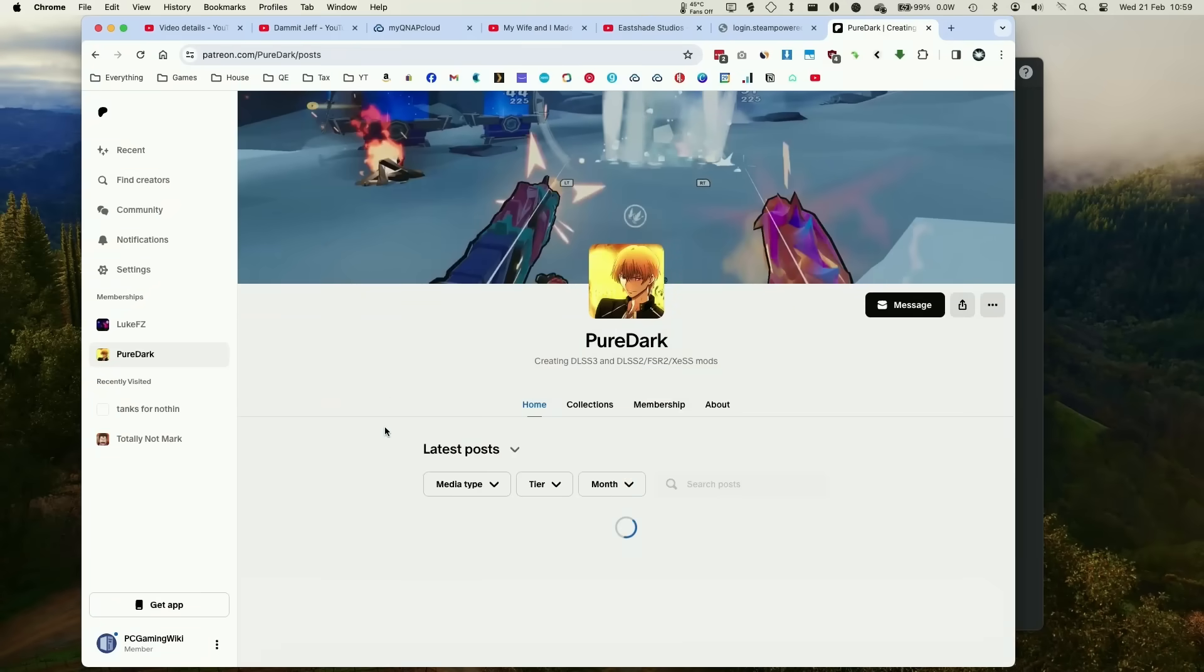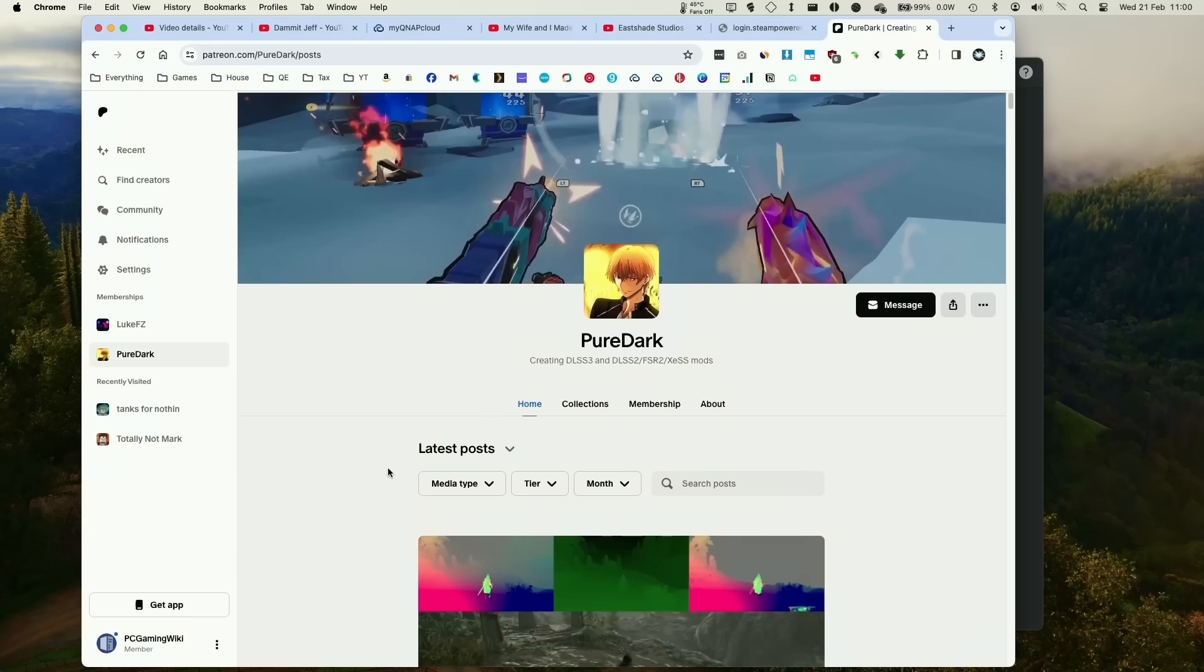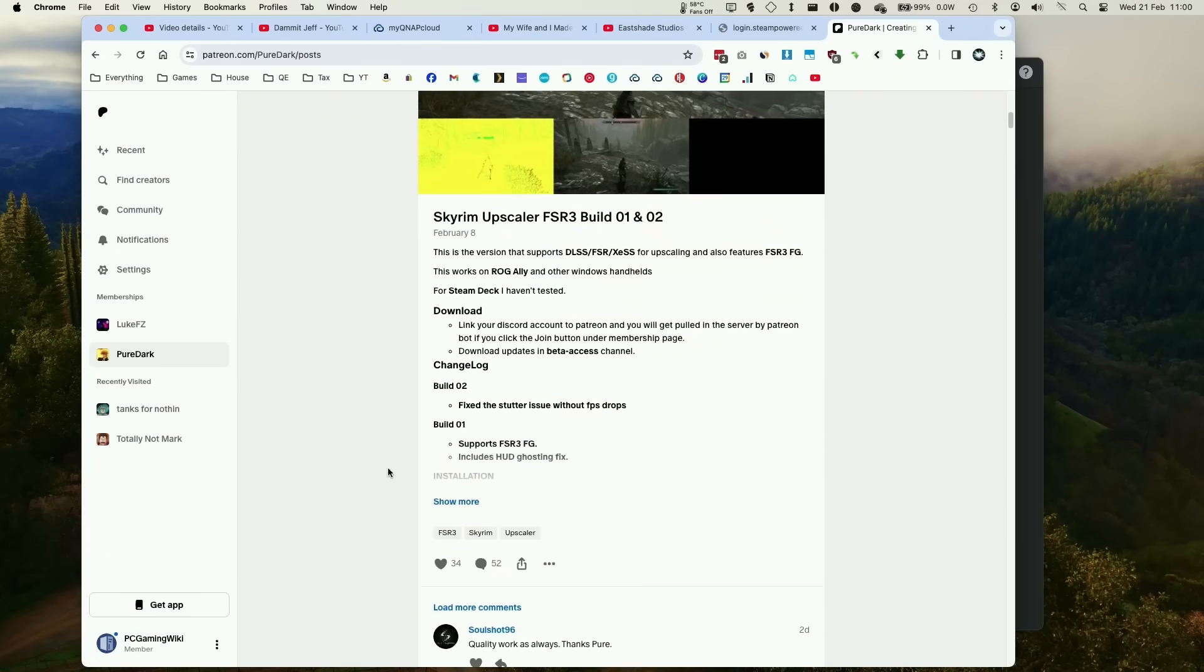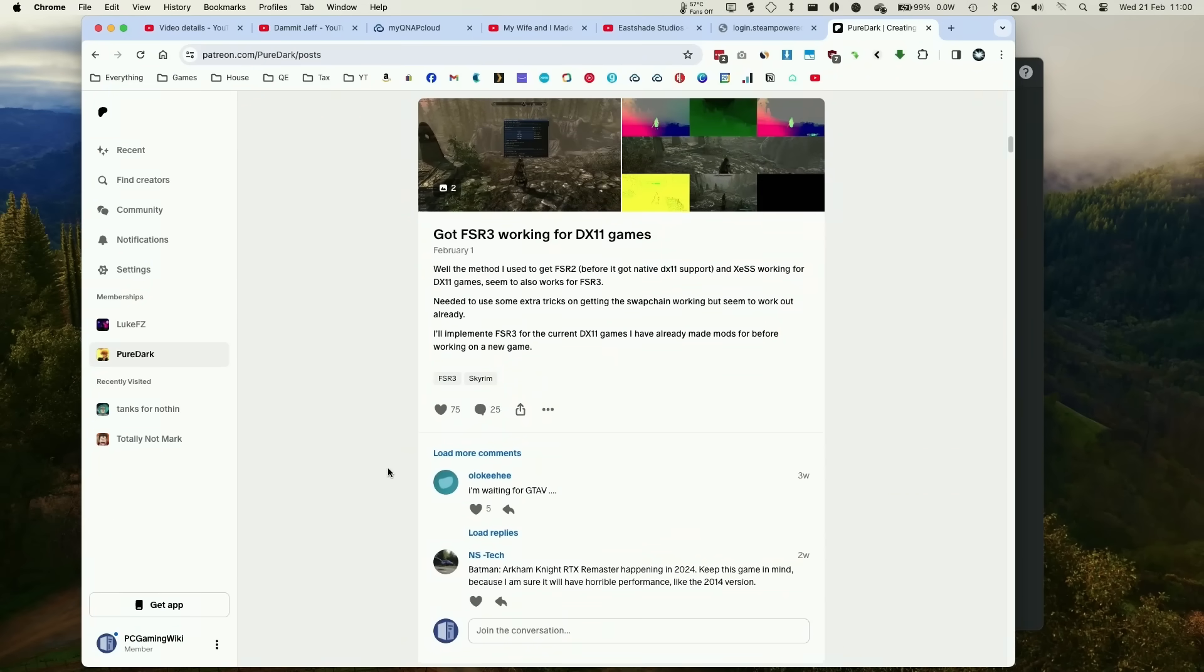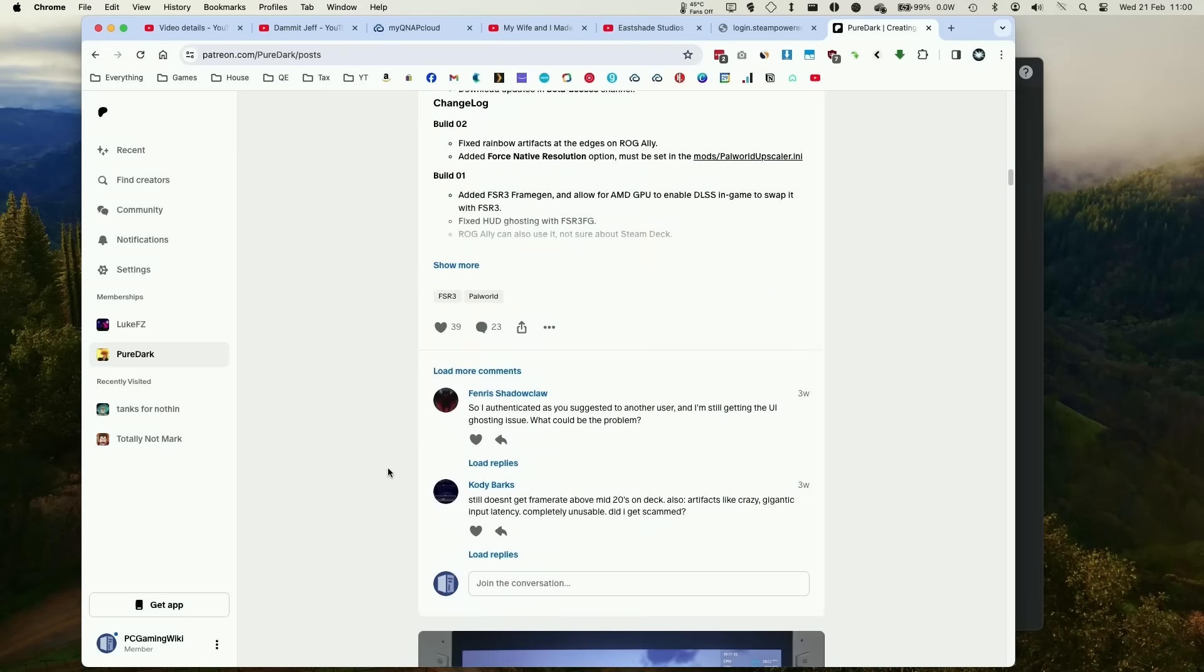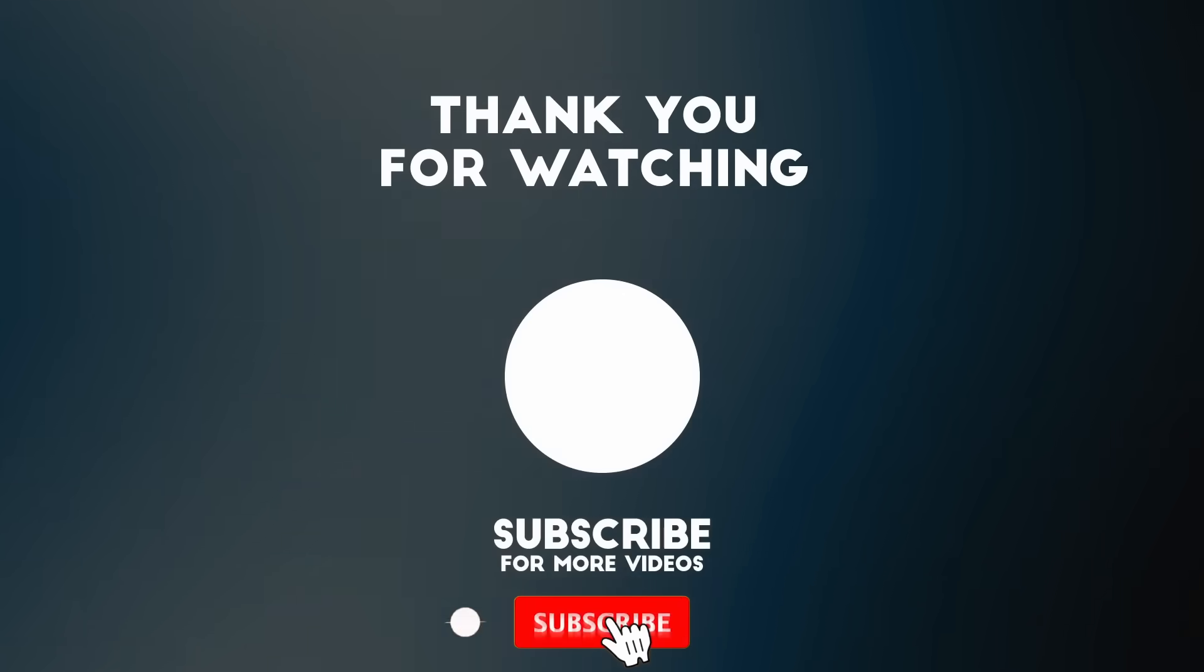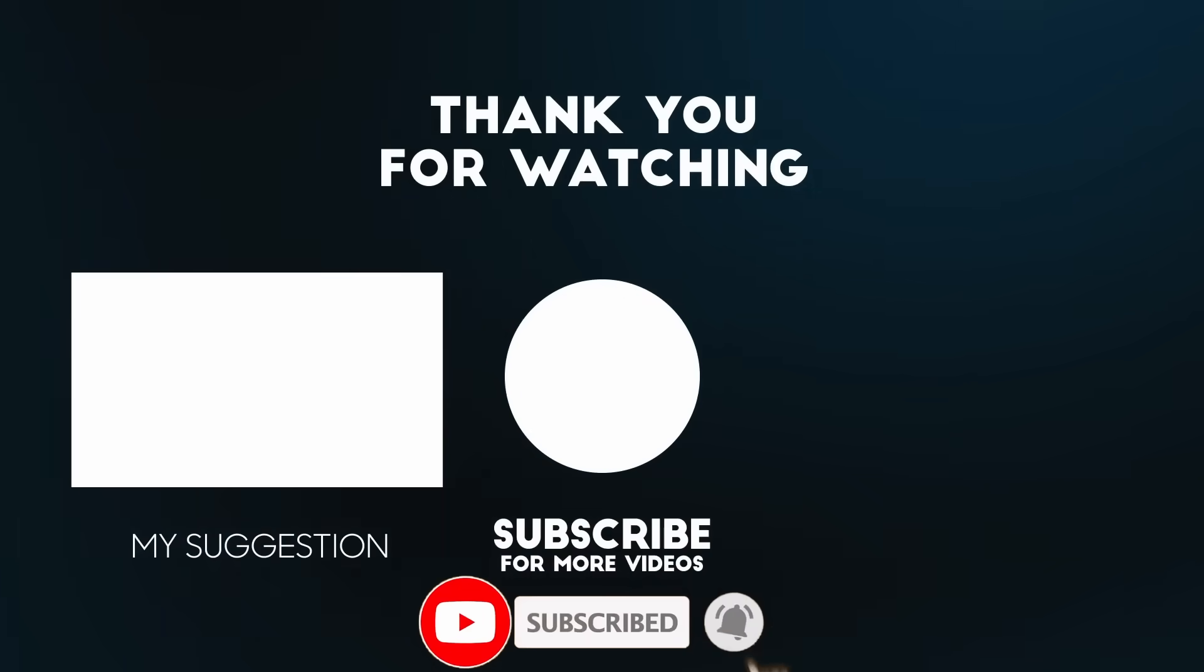There's also another FSR 3 frame generation modder called PureDark, and unfortunately I've not been able to get any of PureDark's mods working because they rely on something called Reshade to activate the mod itself, and that doesn't seem to be working on Crossover. I'd love to be proven wrong, so this is really a starting point. I really want to get more people involved in modding FSR 3 frame generation into games. Anyway, thanks for watching this video and I'll see you in the next one.